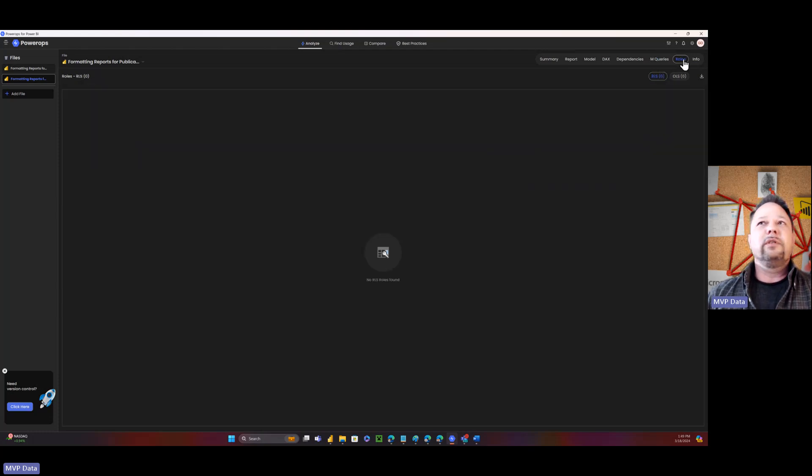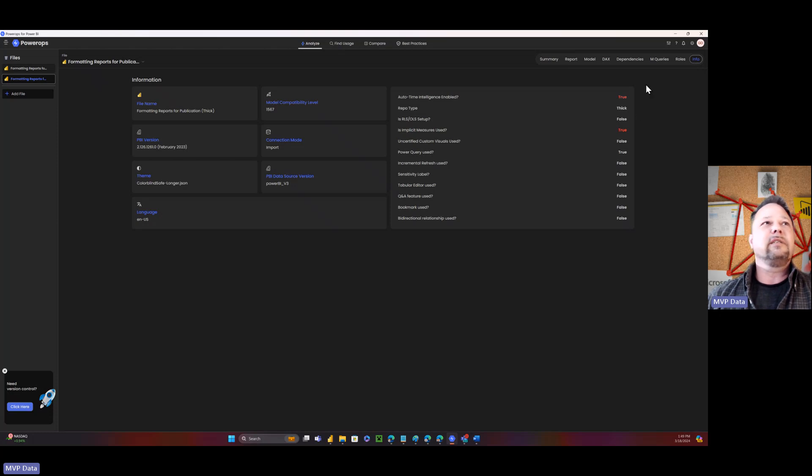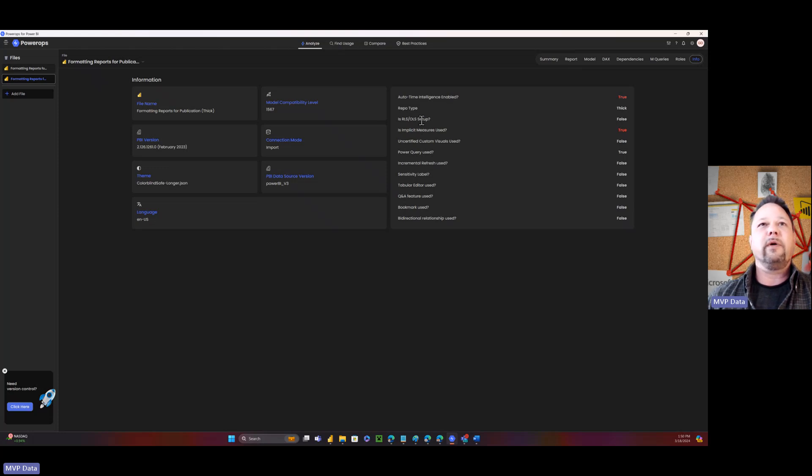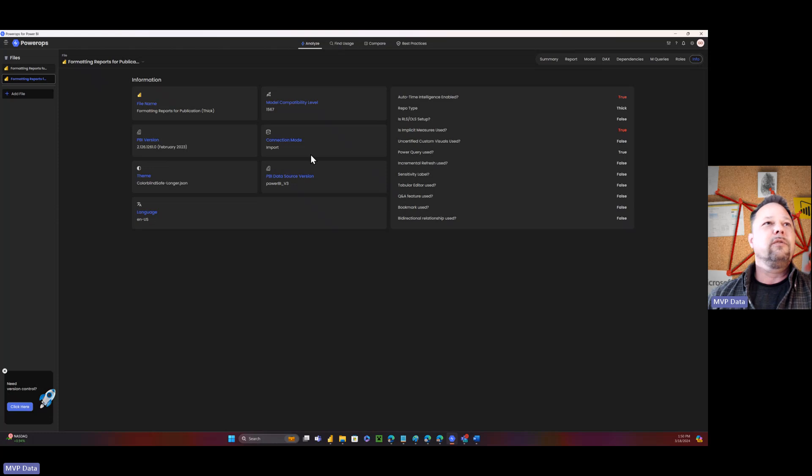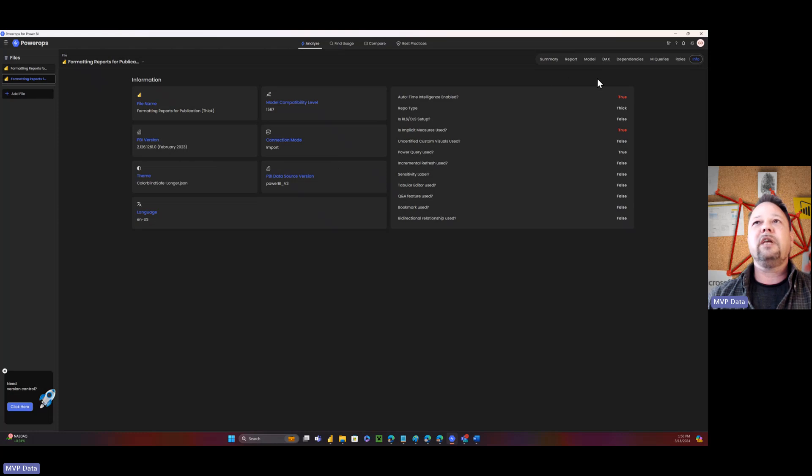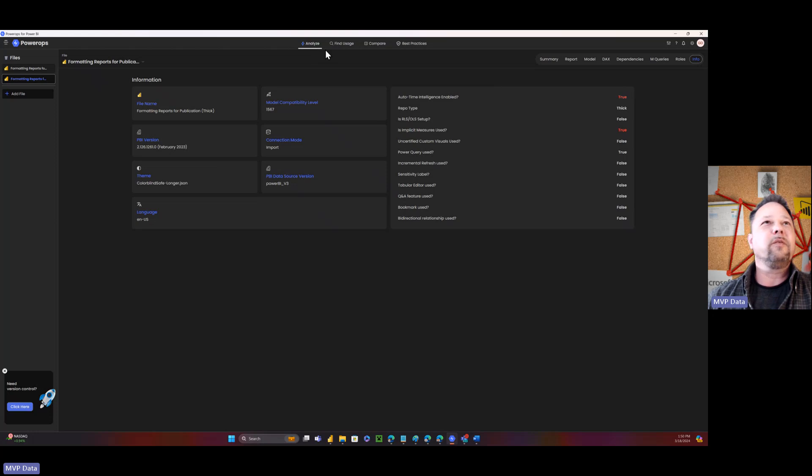And I don't have any rules in this one. But if I did, they show up there. And then it's got this info screen here where it's got, basically is auto time intelligence enabled? Is RLS set up? Are implicit measures used? Very cool stuff. My Power BI version and everything. So just unbelievable amounts of cool data. And we're just talking about the analyze page here right now.